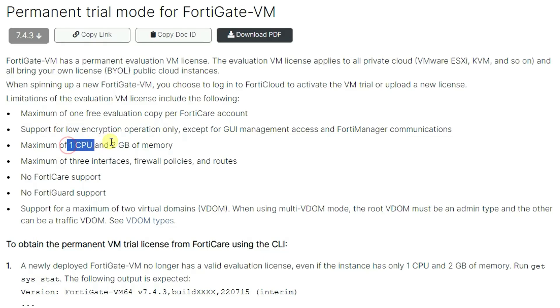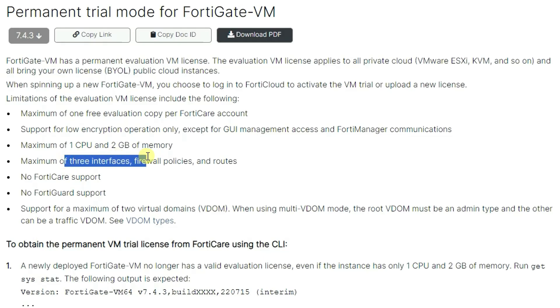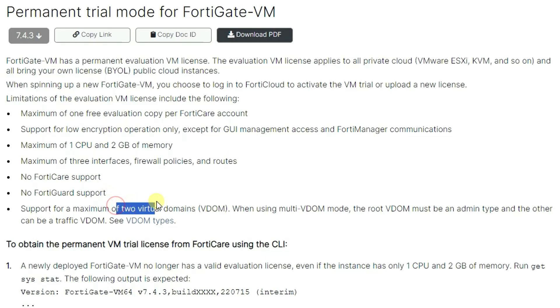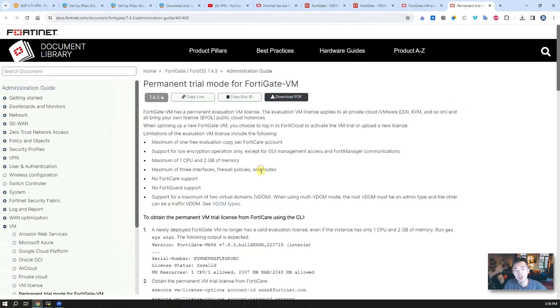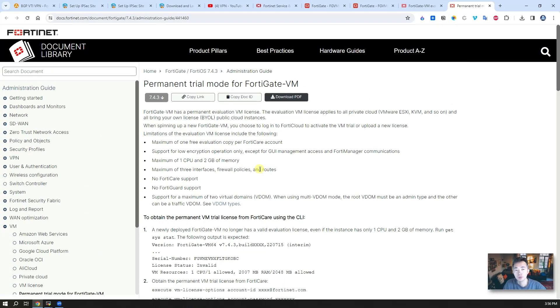Such as low encryption operation, one CPU, two gig RAM maximum, three interfaces, three policies, three routes, no FortiCare support, no FortiGuard support, maximum two virtual domains. That's pretty much all limitations. But usually it's good enough for your lab environment.